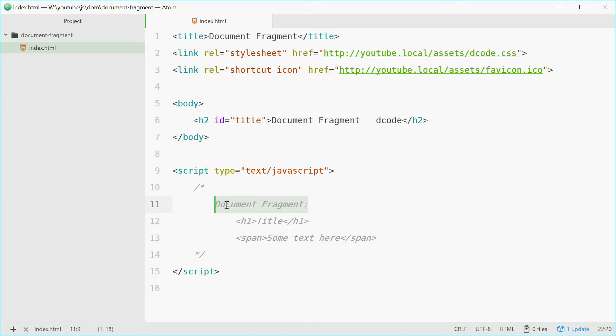So today we're going to make one of these document fragments and then append children to that fragment and then append that entire fragment to a parent element and see what happens. So let's get right into it.